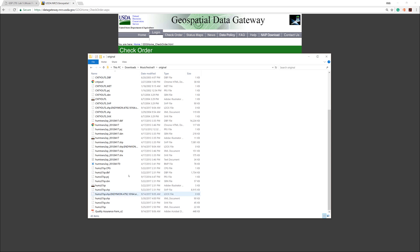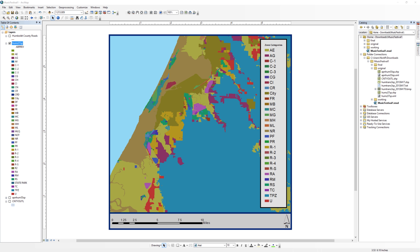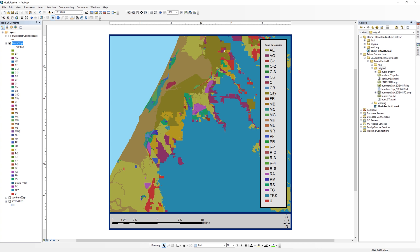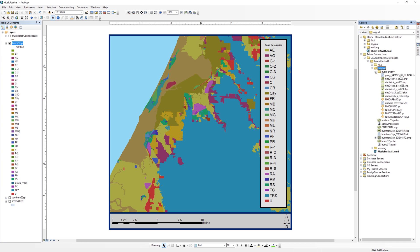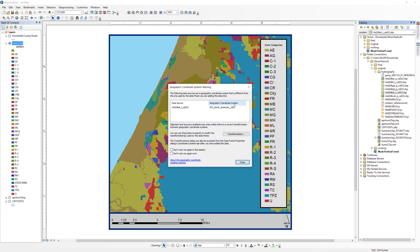Back in ArcMap, right-click on your original folder in the Catalog window and select Refresh. The contents will update and you should see the Hydrography folder appear. There are several shapefiles in the Hydrography folder. The one you want starts with NHD 24 KST. Drag and drop the file onto the map.